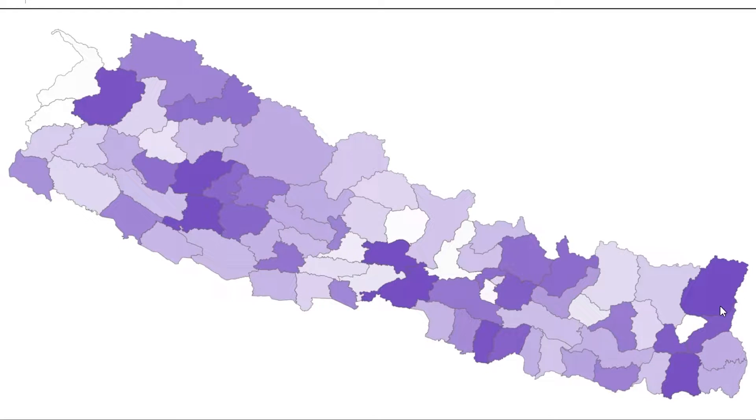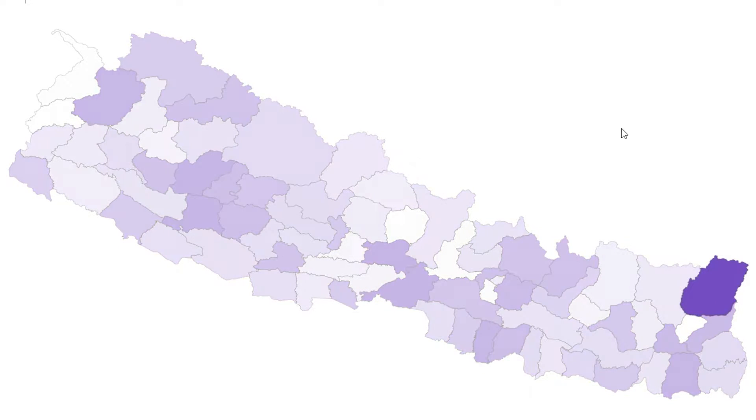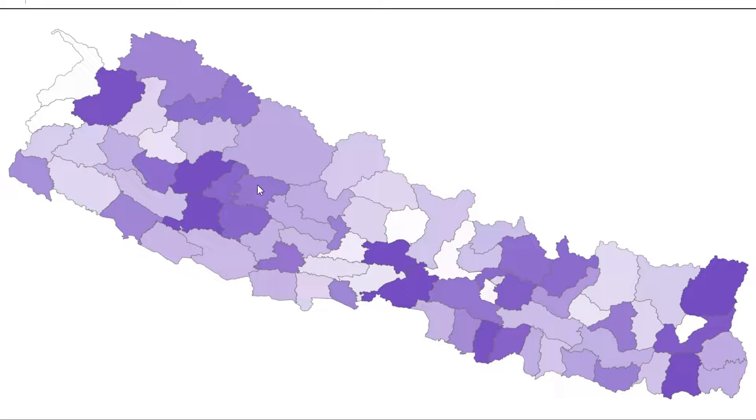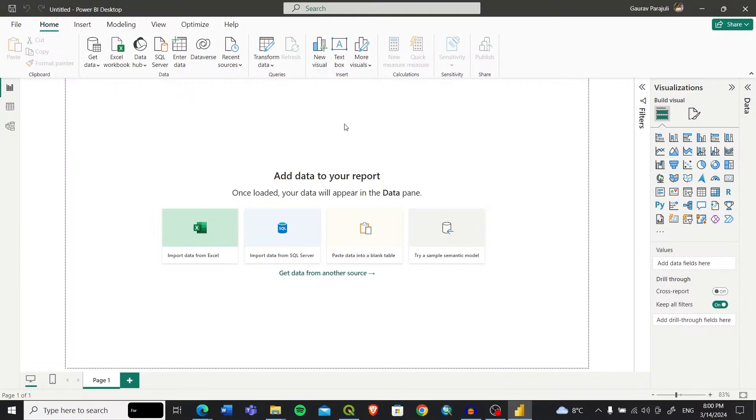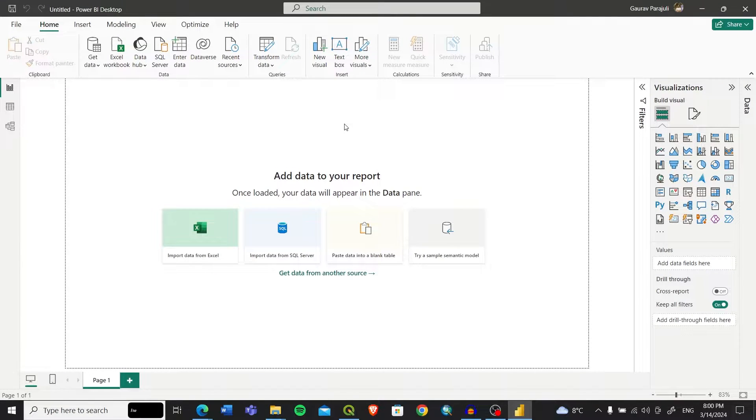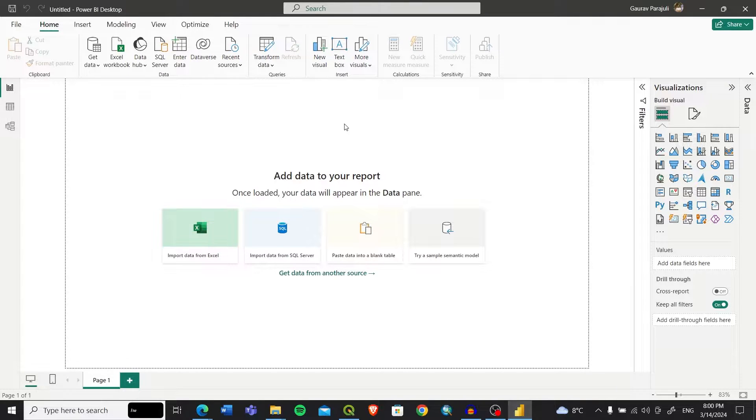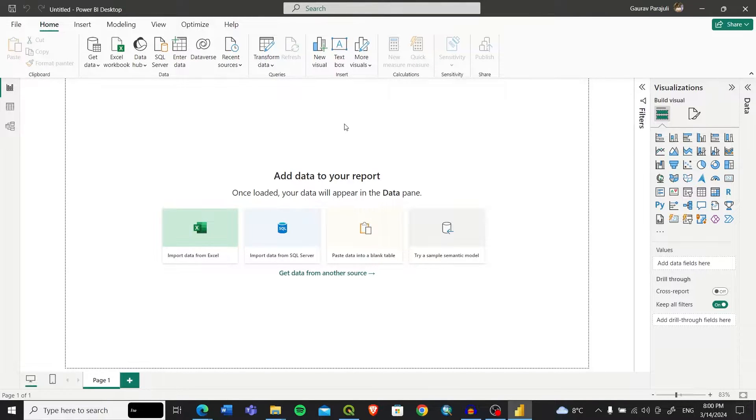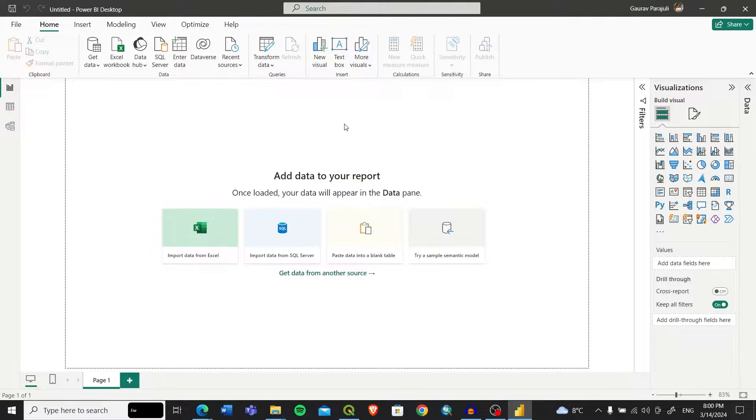Power BI is a powerful data visualization tool developed by Microsoft that can be very useful to create interactive visualizations and can be helpful in any type of business. For this tutorial we'll be needing three things.